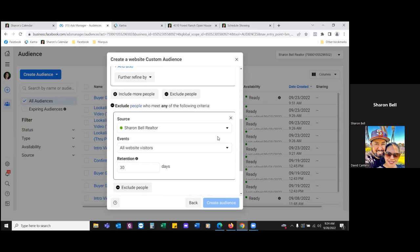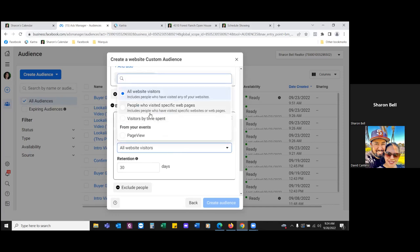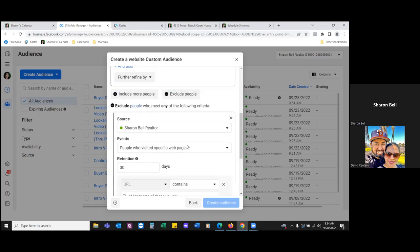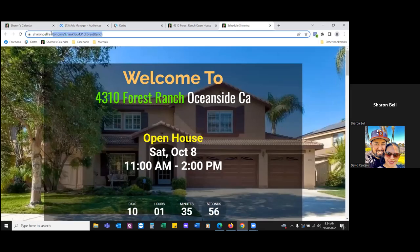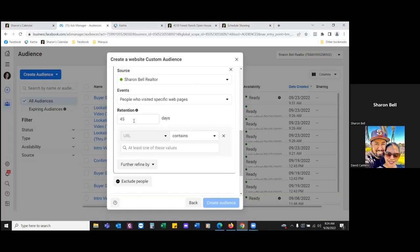For the exclude section, hit that events dropdown and come down to 'specific.' You're not mirroring the top because these are leads — the link we're going to put here is the thank you page. I want to max the retention out to 180 days — that's the max. Then paste in that link.